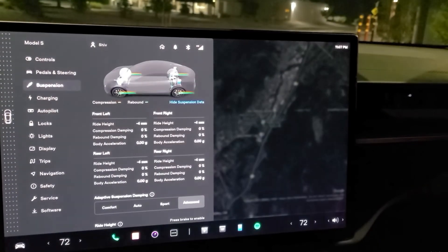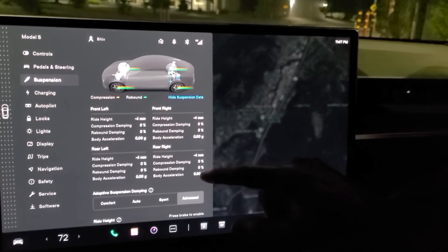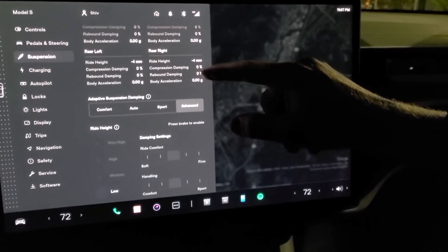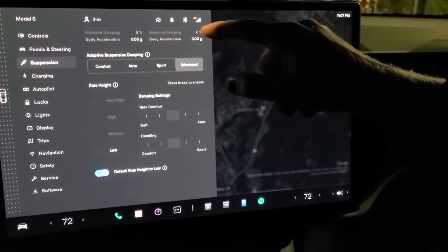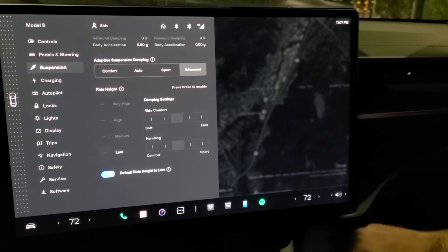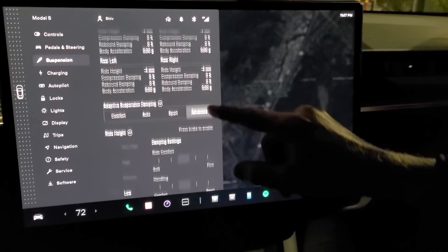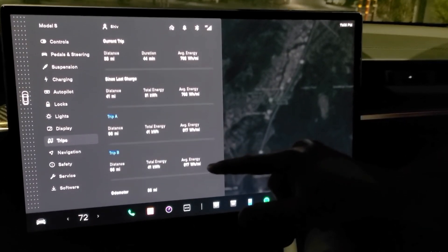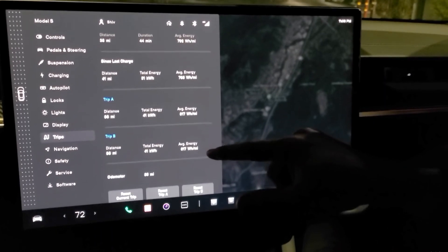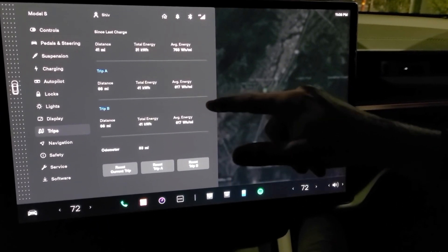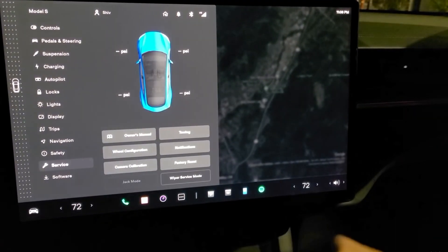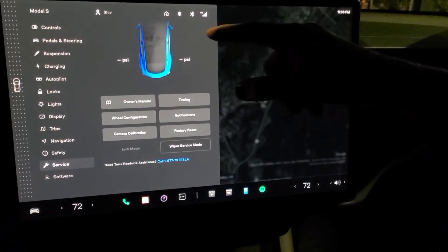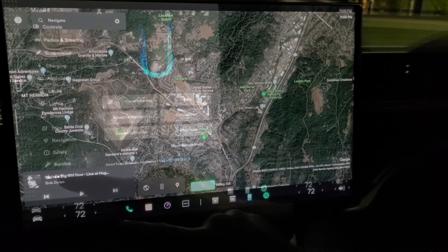Here are your suspension settings. Here are your trips, which is basically information about the distance that you have traveled, or like the odometer. Here is your service menu, which is very neatly organized.